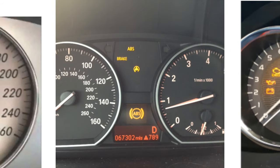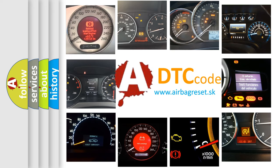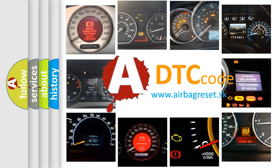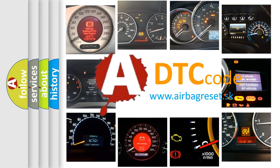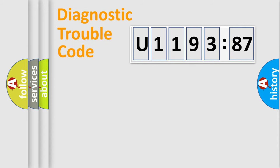How is the error code interpreted by the vehicle? What does U119387 mean, or how to correct this fault? Today we will find answers to these questions together.